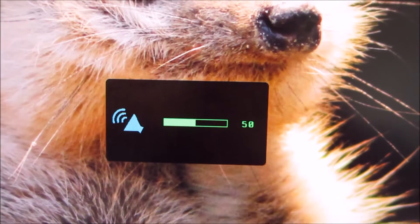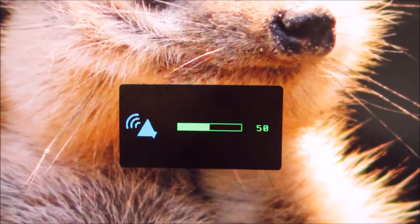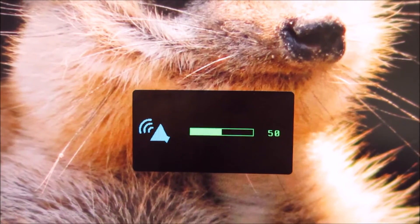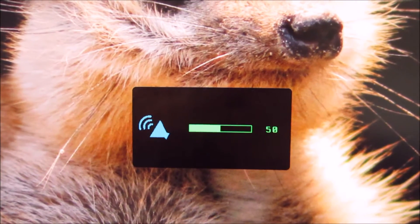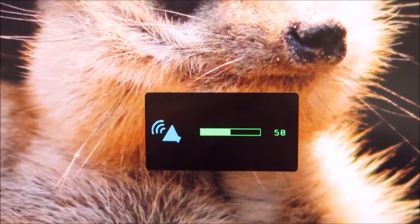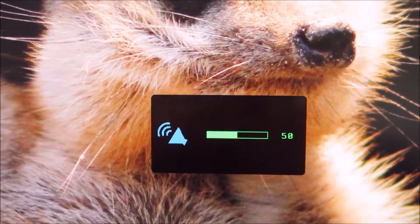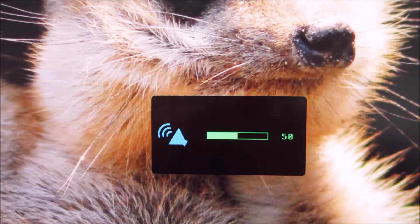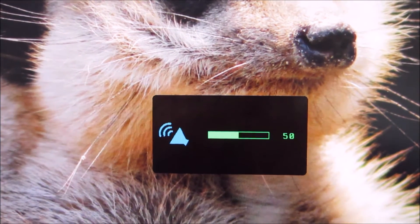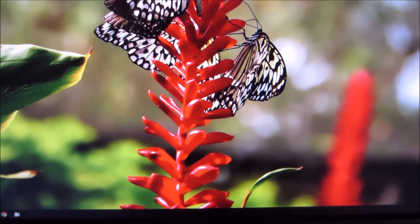If you press the right button, you can control the volume of the integrated speakers or anything connected to the audio out jack. The next button along allows you to access the main menu, and the last button is of course the power button.